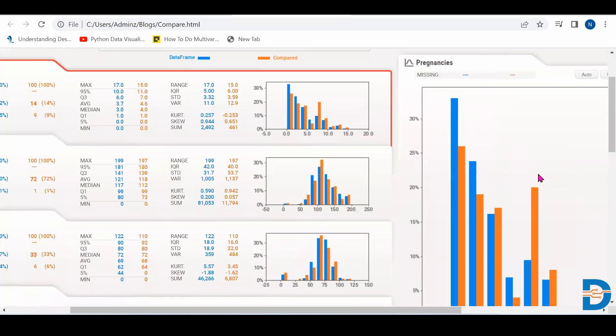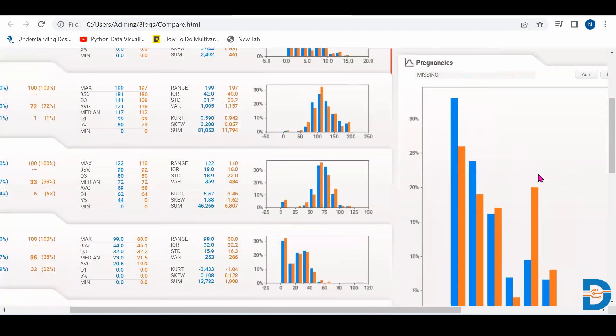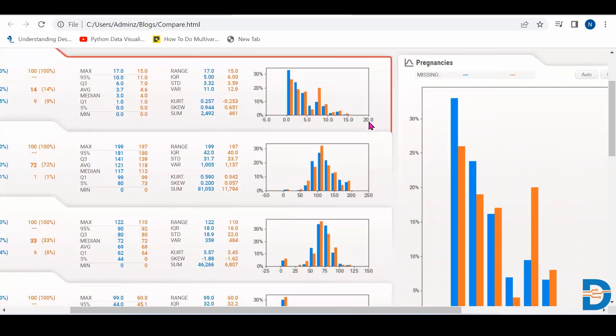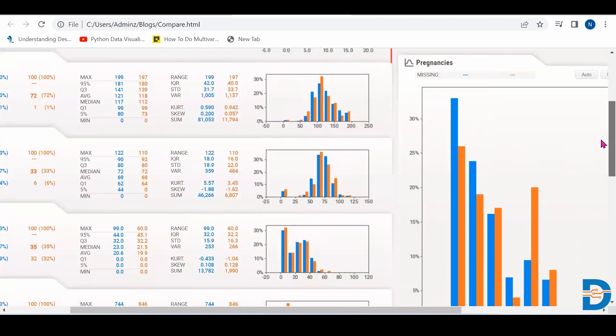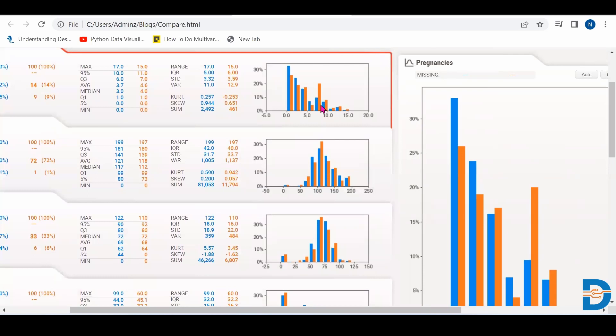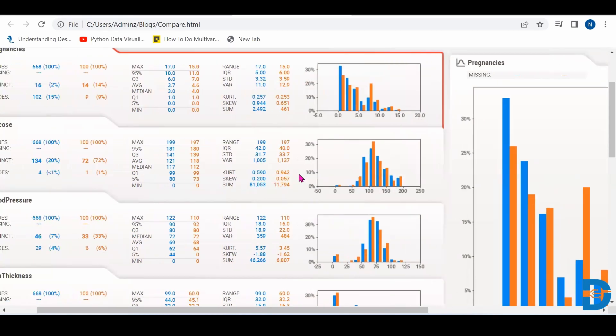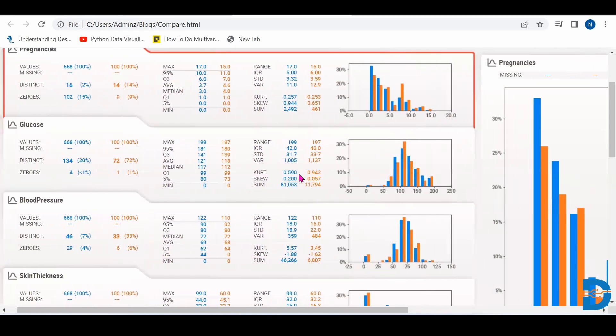So here it is comparing the two data sets using graphs also. So like for pregnancies, this is for first data set, this orange is for second data set. So we can compare two data sets also using compare function in SwiftViz library.